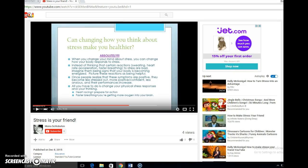Alrighty, so from your TED Talk I took the big idea to be that stress doesn't always have to be a bad thing and that there's things you can do to change stress and make it so it's not so bad and not unhealthy.